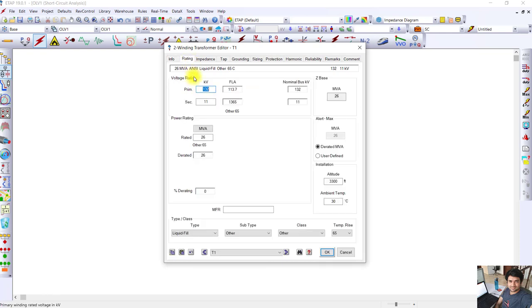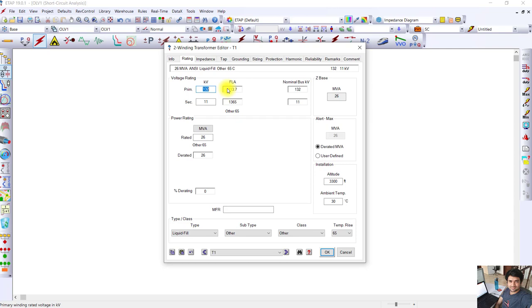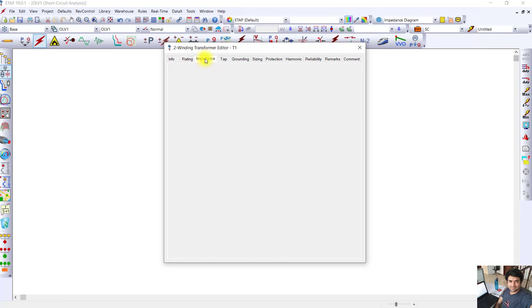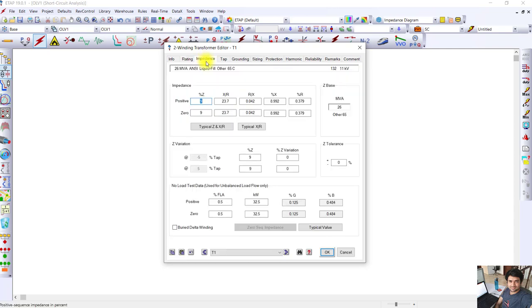The full load amperes FLA at the primary side is 113.7 and the secondary is 1365 amperes. Impedance of the transformer is 9 percent. The impedance of 132 kV/11 kV transformer varies from 9 to 12 percent.